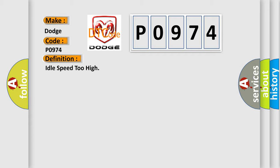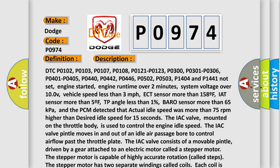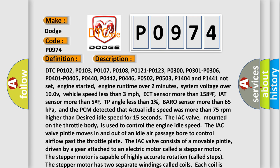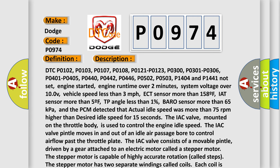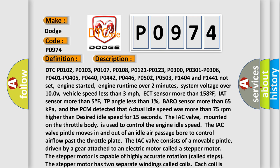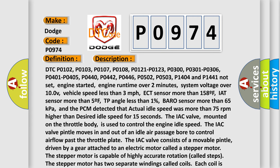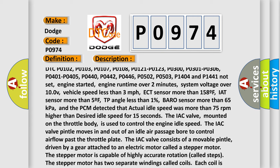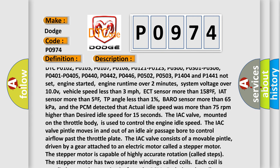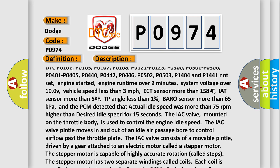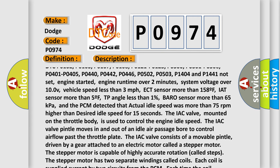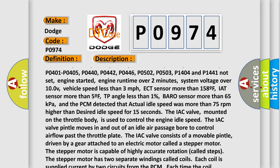And now this is a short description of this DTC code. DTC P0102, P0103, P0107, P0108, P0121, P0123, P0300, P0301, P0306, P0401, P0405, P0440, P0442, P0446, P0502, P0503, P1404, and P1441 not set.